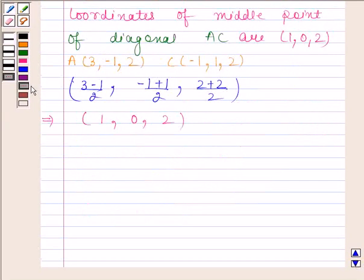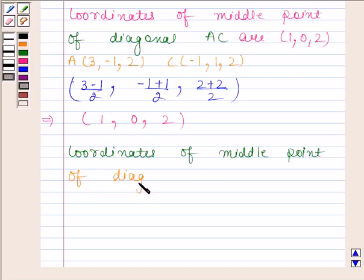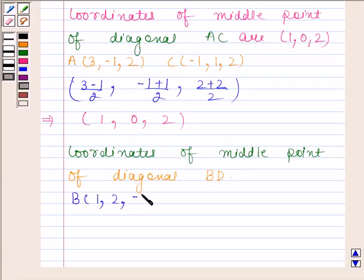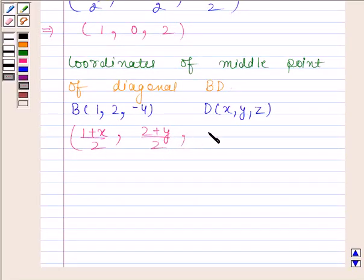Now we will find the coordinates of the midpoint of diagonal BD. Coordinates of B are (1, 2, −4) and coordinates of D are (x, y, z), so the coordinates of the midpoint of diagonal BD are ((1+x)/2, (2+y)/2, (−4+z)/2).